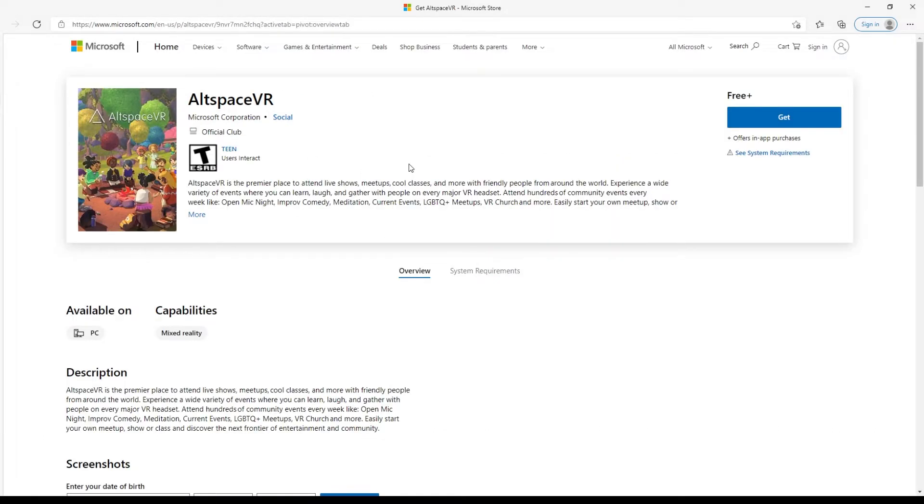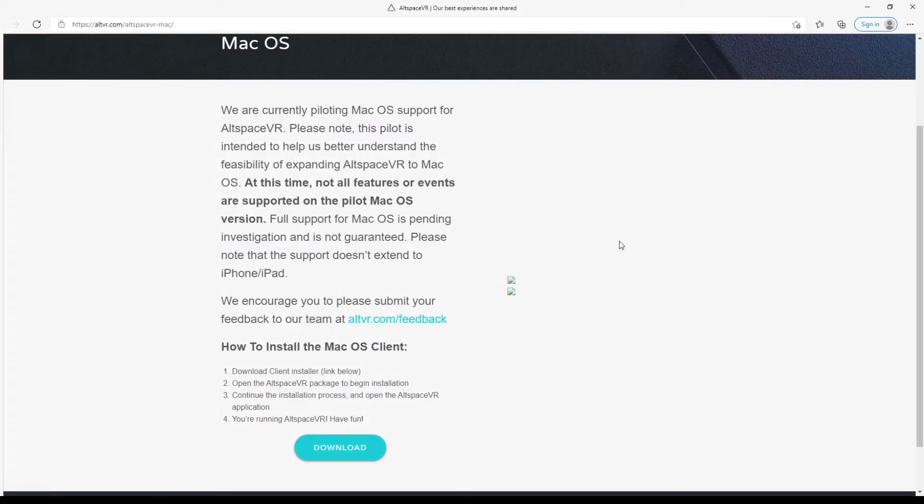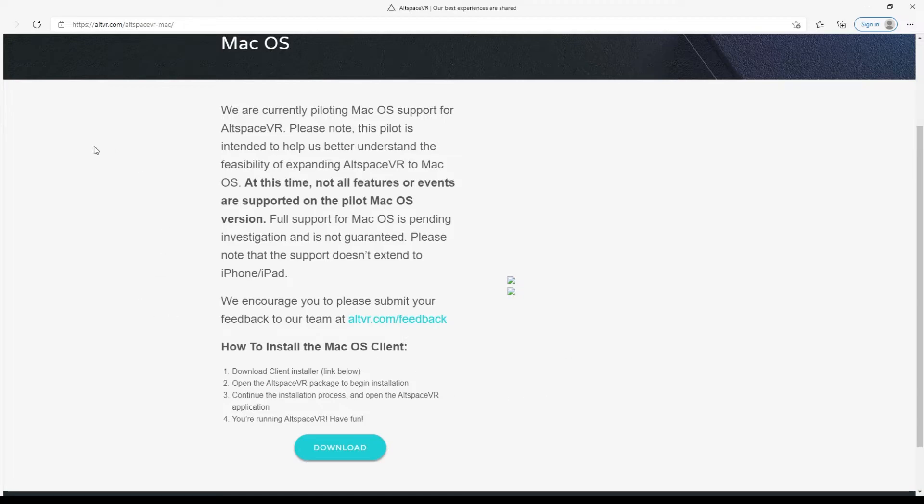You'll need to make sure you have the most recently updated version of Altspace VR. If you are on a Mac, you want to go to altvr.com/altspacevr-Mac. And then from this page, you can download and update your Altspace VR app.